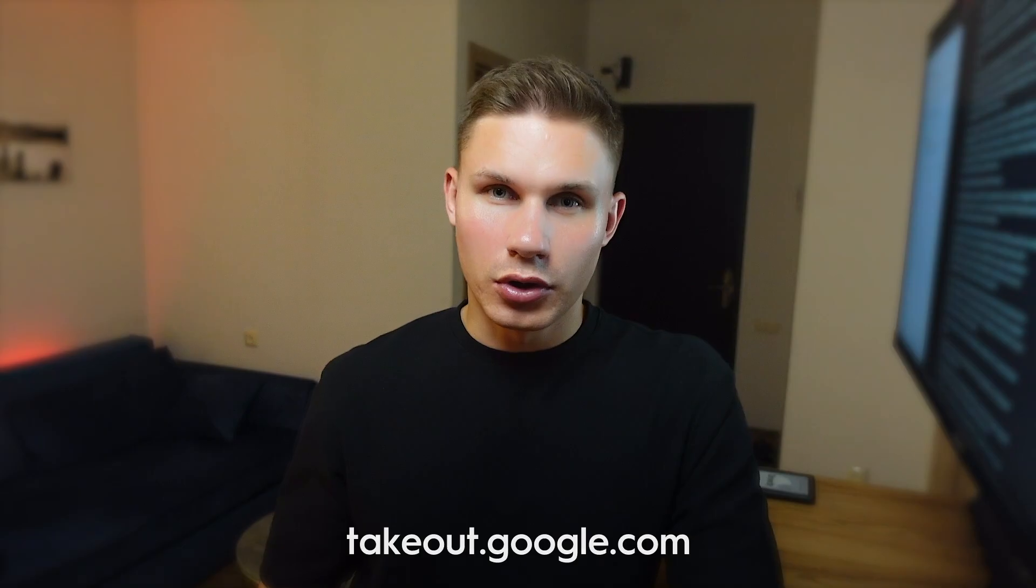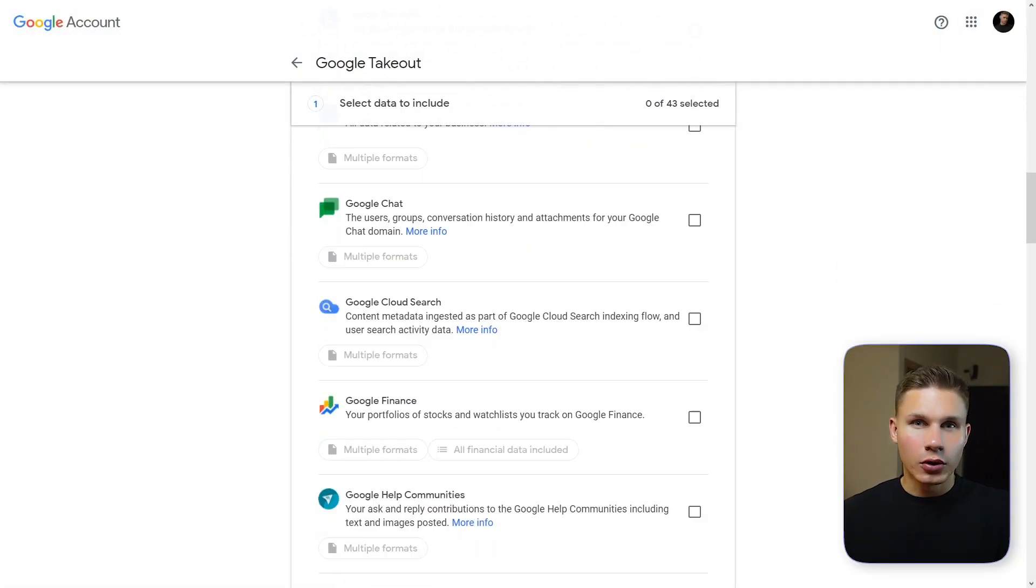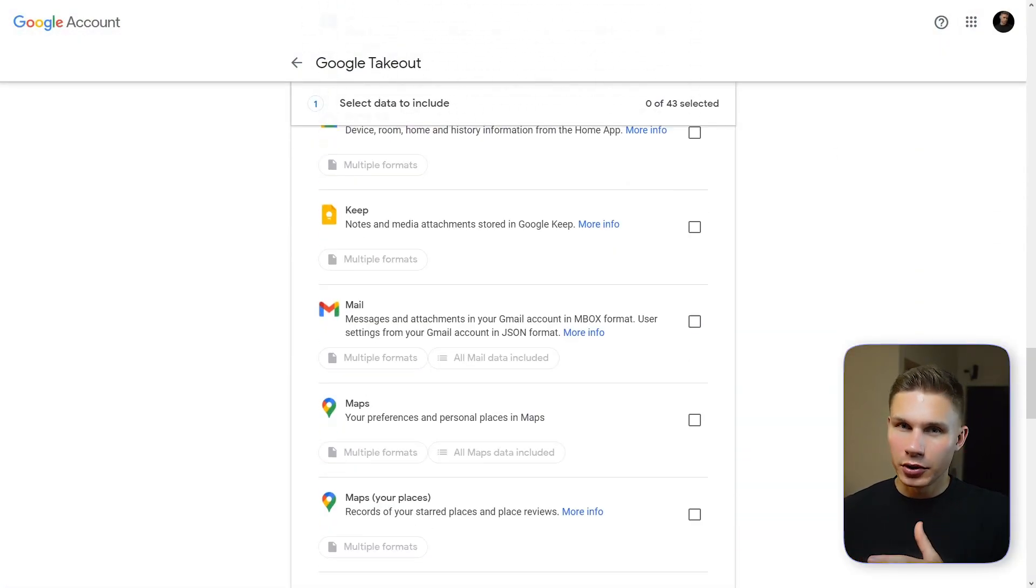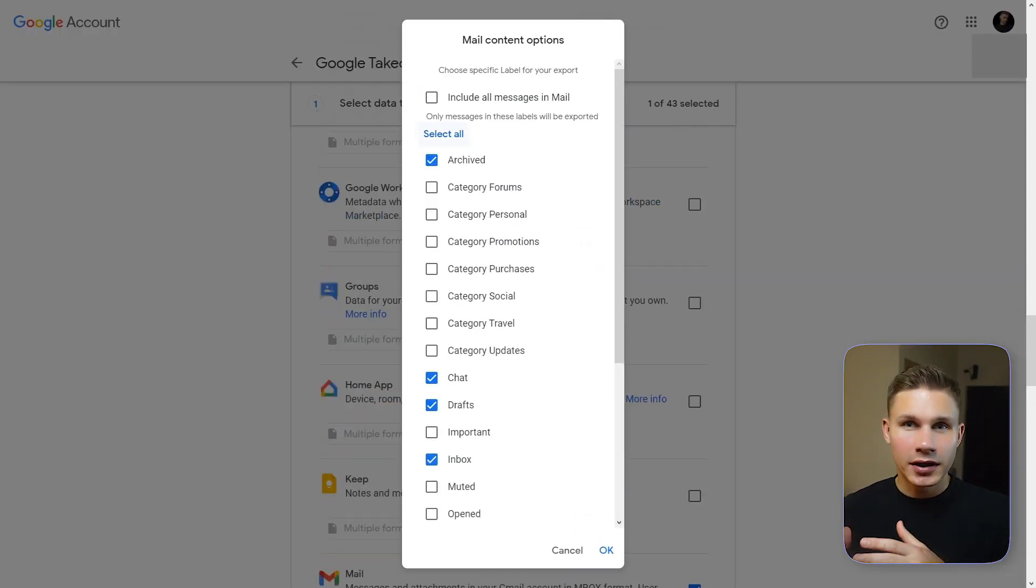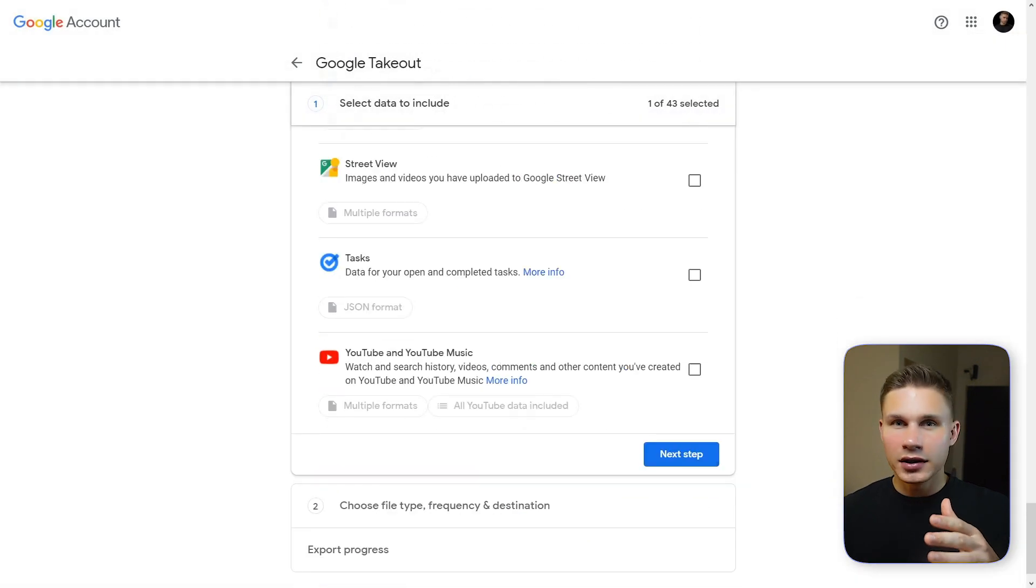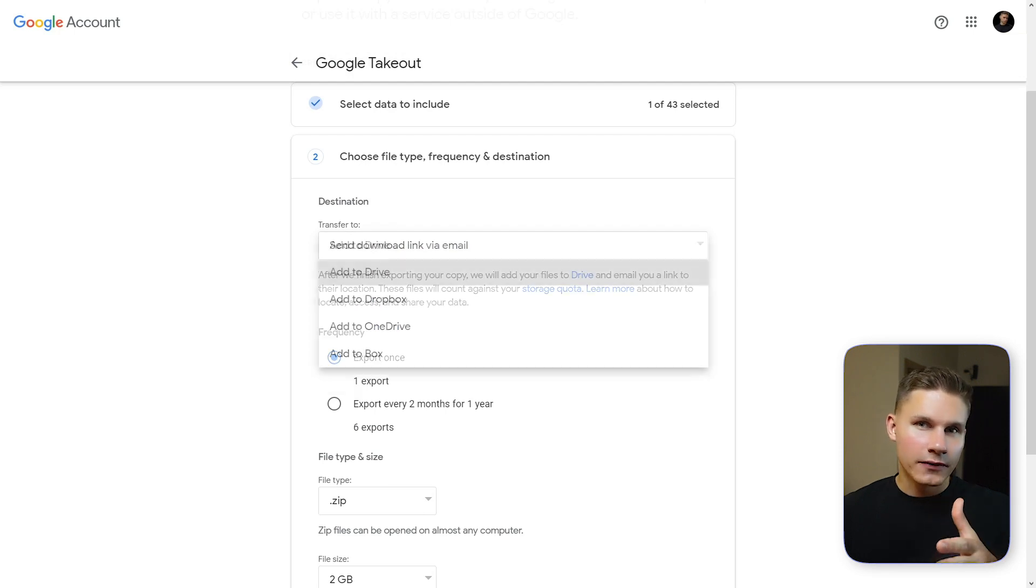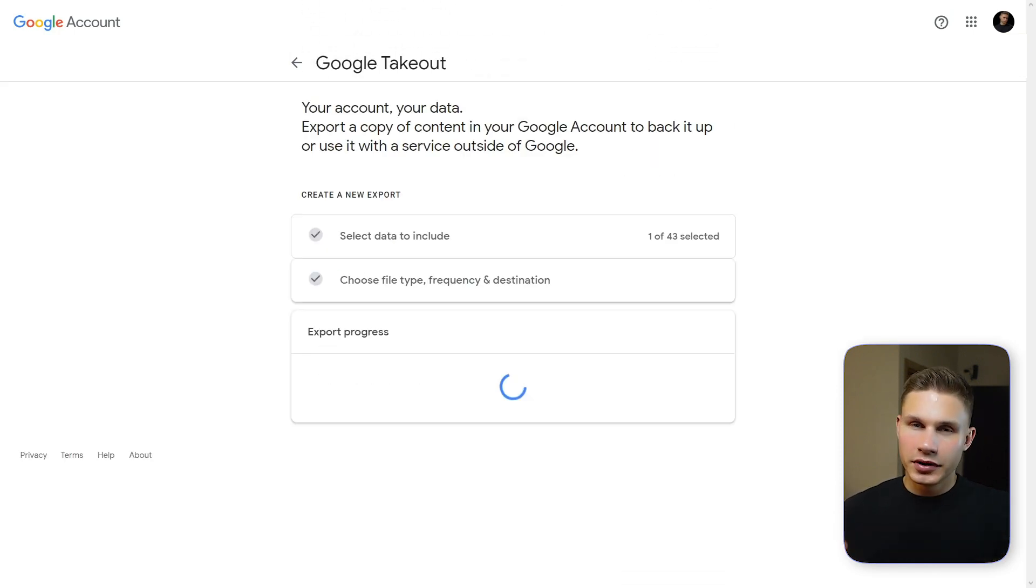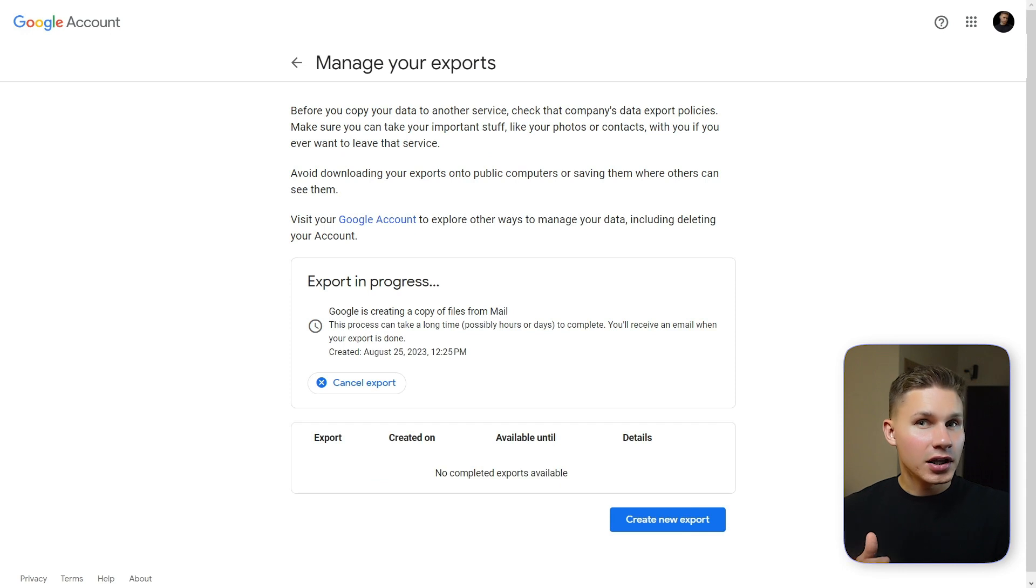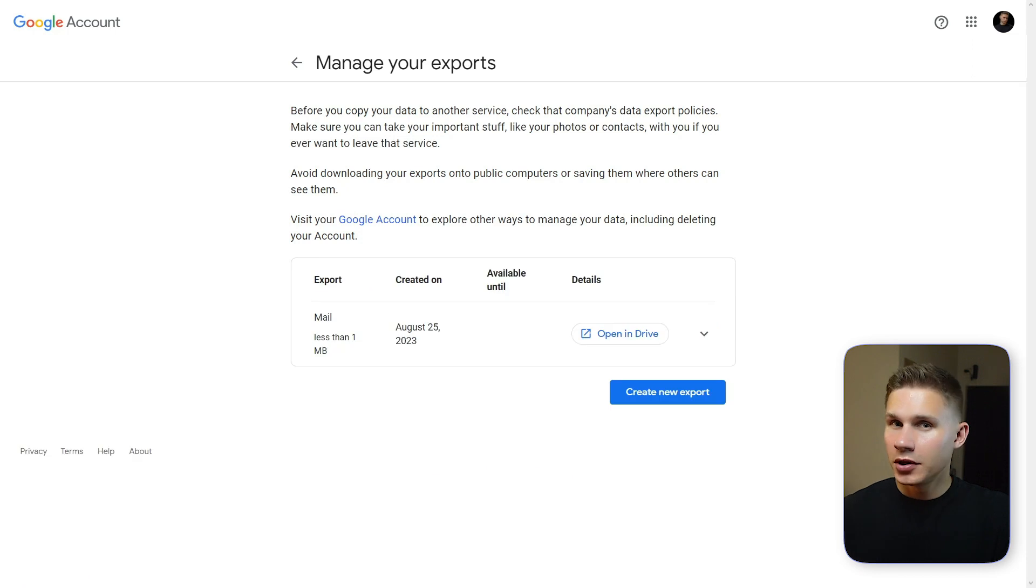To get started with this tutorial you first have to go to takeout.google.com. Then click deselect all and scroll down all the way until you see mail checkbox. Click on this checkbox and then click on all mail data included and then make sure that only the sent emails are selected. Click ok and then click next step. Set your destination to Google Drive and click create export. You should get an email when your data export is finished. It can take anywhere from 10 minutes to a few hours depending on the amount of emails that you have in your mailbox.